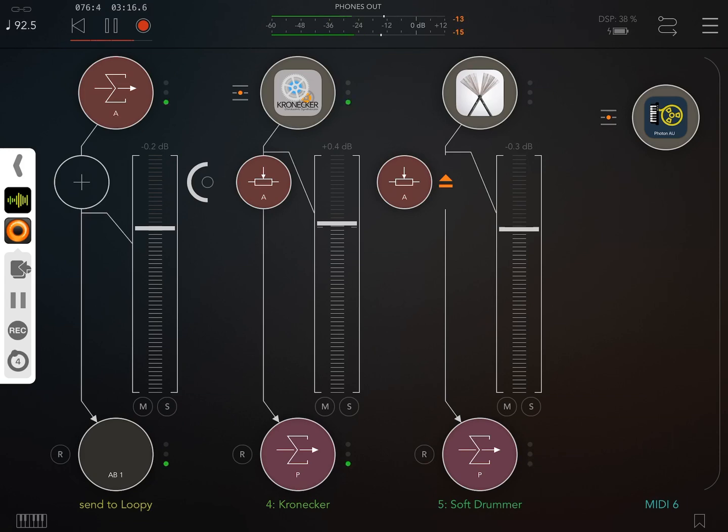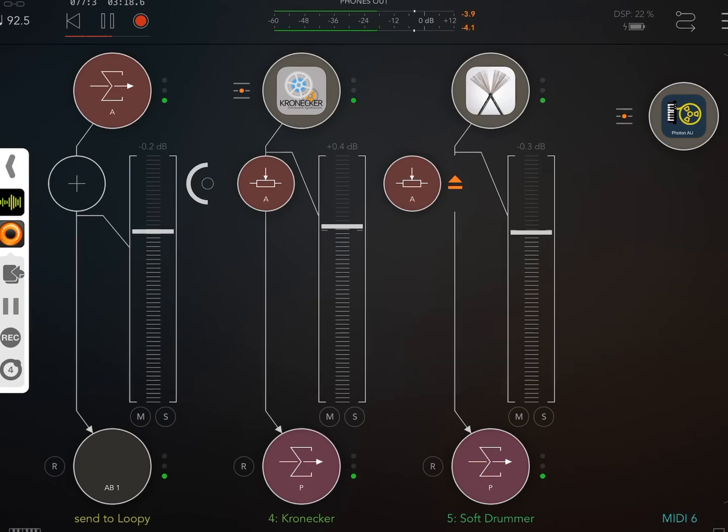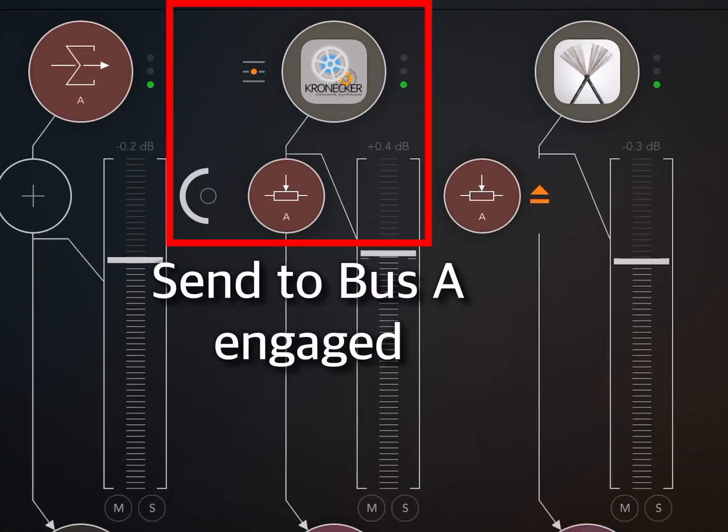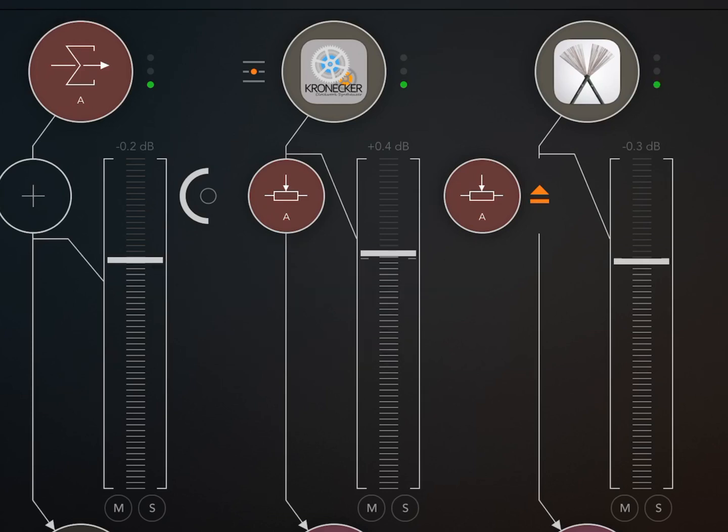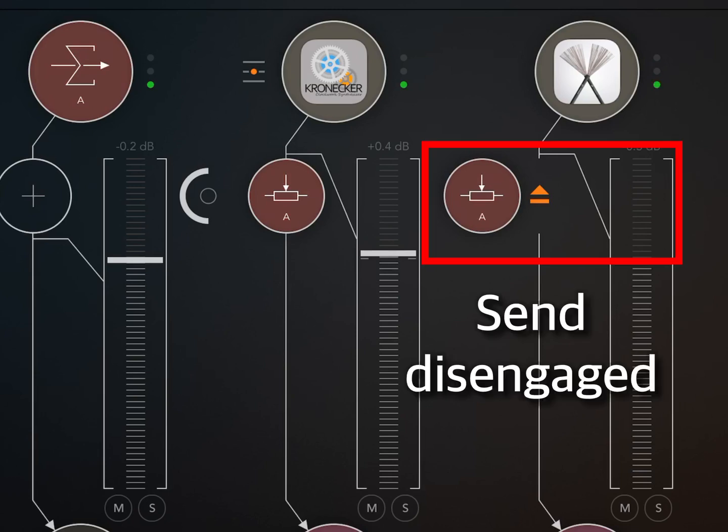You can see that we have Mixbus A engaged on Kronecker's track so that we can record Kronecker to Loopy. You'll also notice that on the Soft Drummer track, Mixbus A is disengaged.